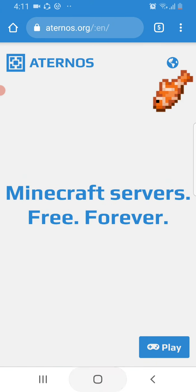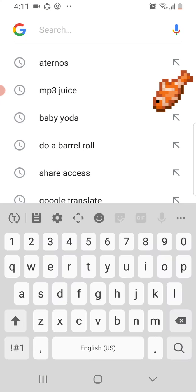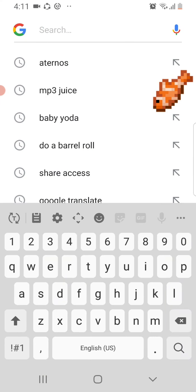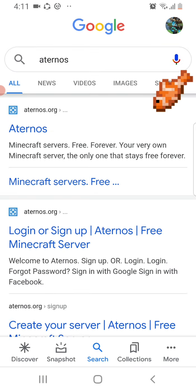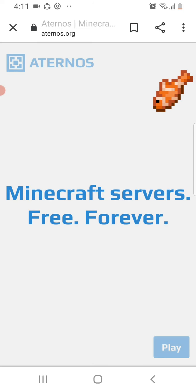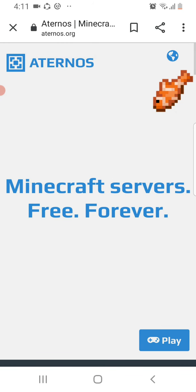But I'm gonna teach you how to do this, how to make your own server. So go here and press Aternos.org. Just click the Aternos.org here. Now you have to sign in, so if you press play...